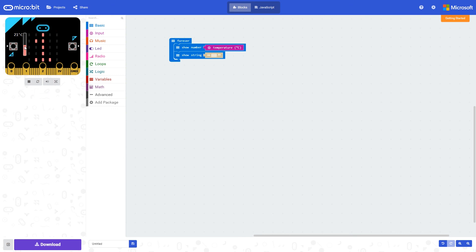On the simulator, we can vary the temperature with this slider. We can vary it up and down, and we can see the number on the simulator changing.